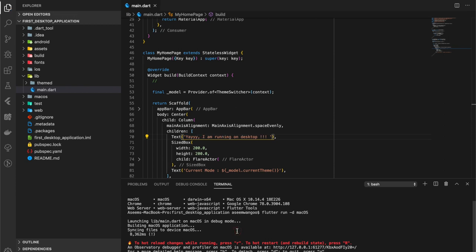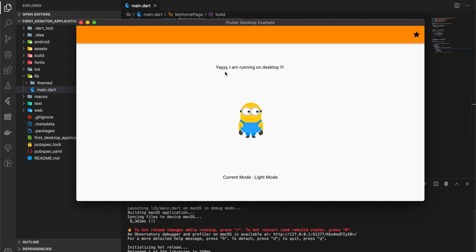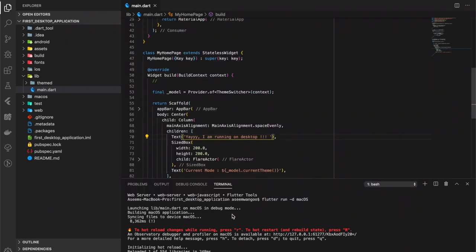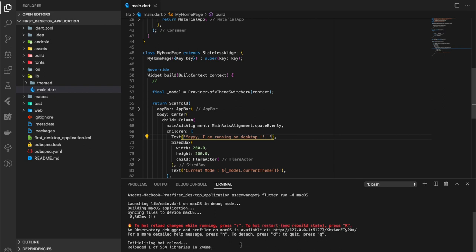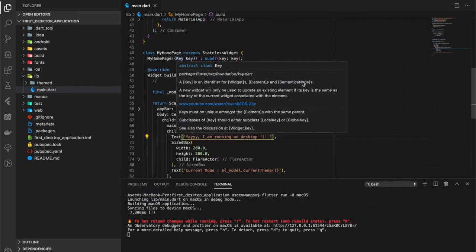Now let's see if we can do a hot restart on this application. As this command says, press small r to hot reload and for hot restart and rebuild press capital R. So we type capital R. It's similarly the same.